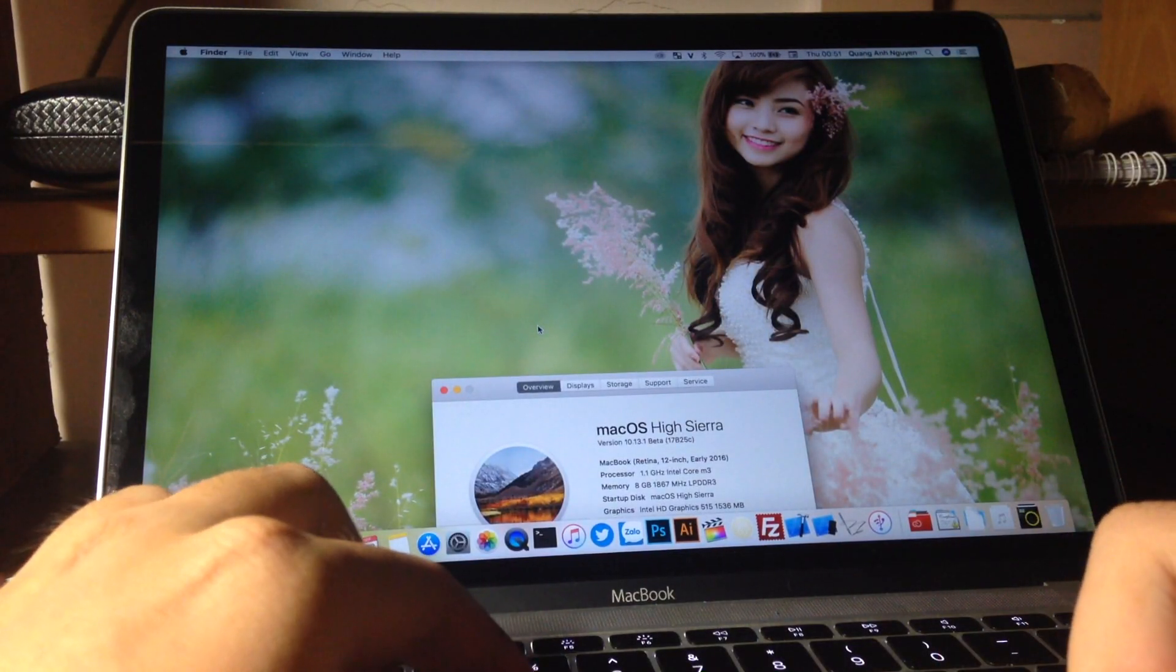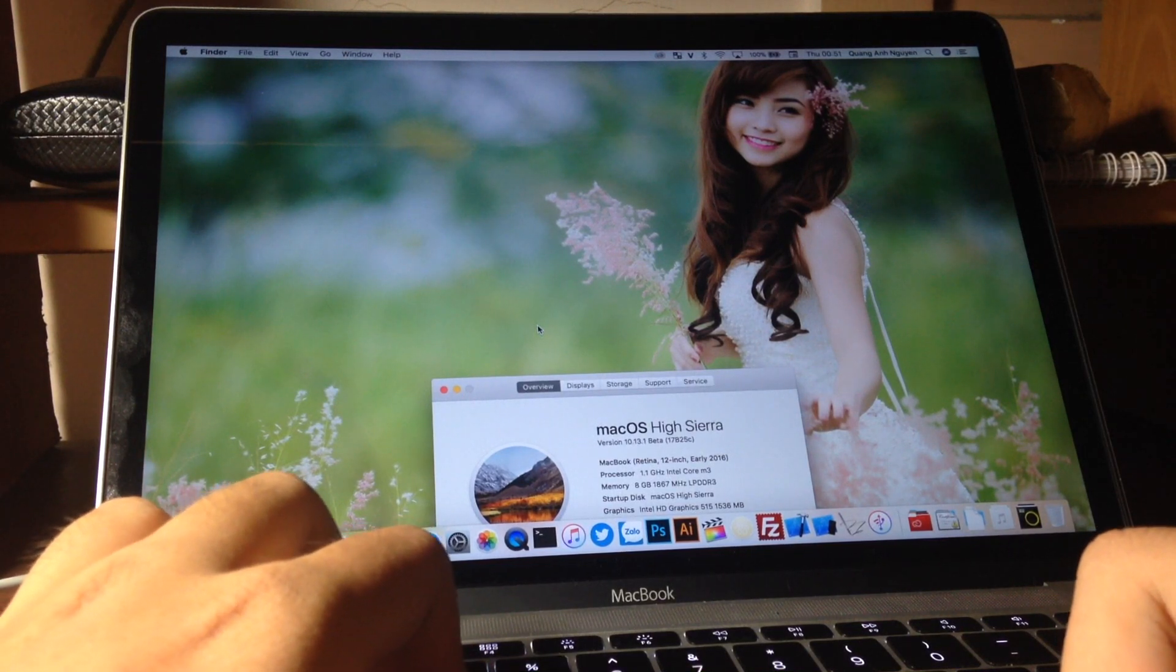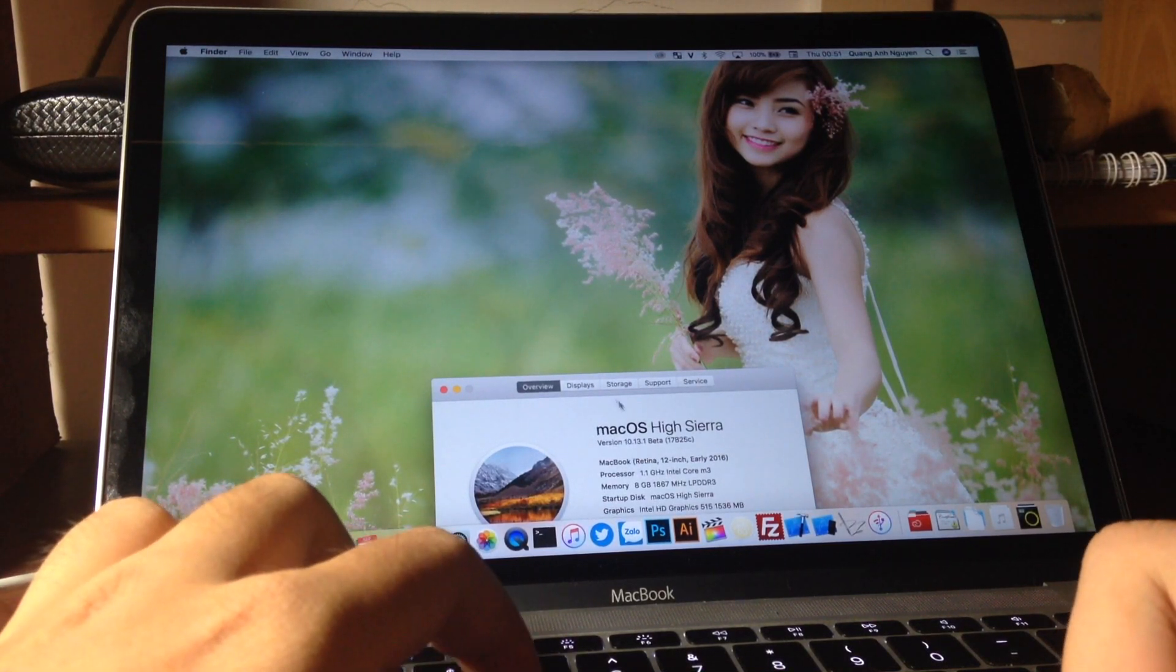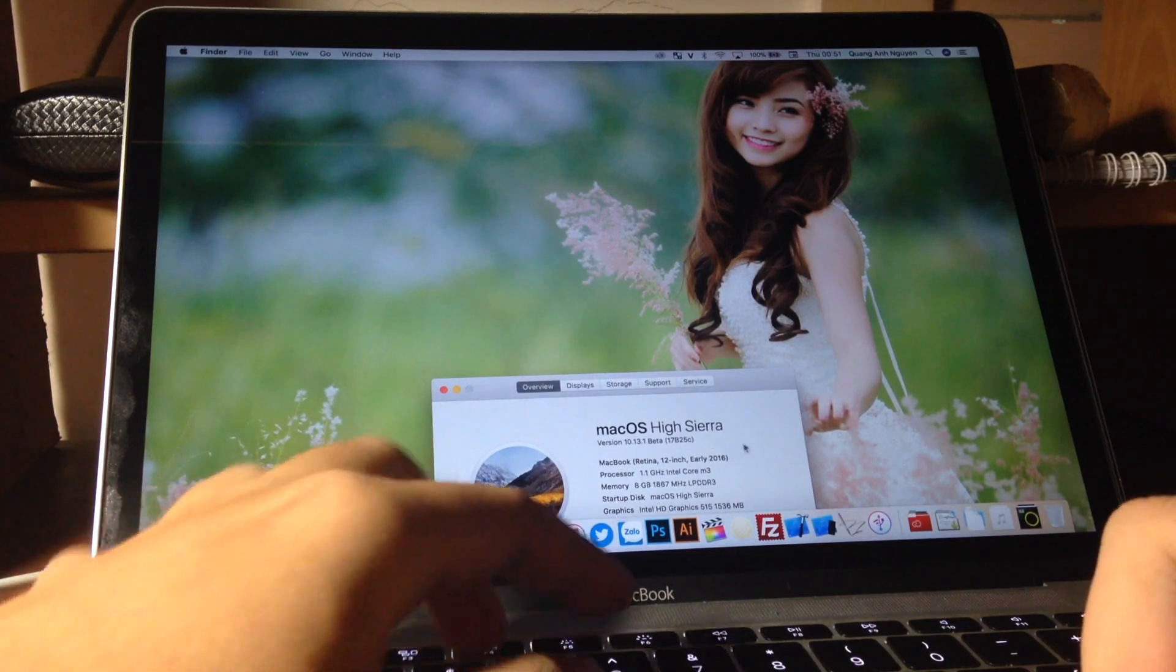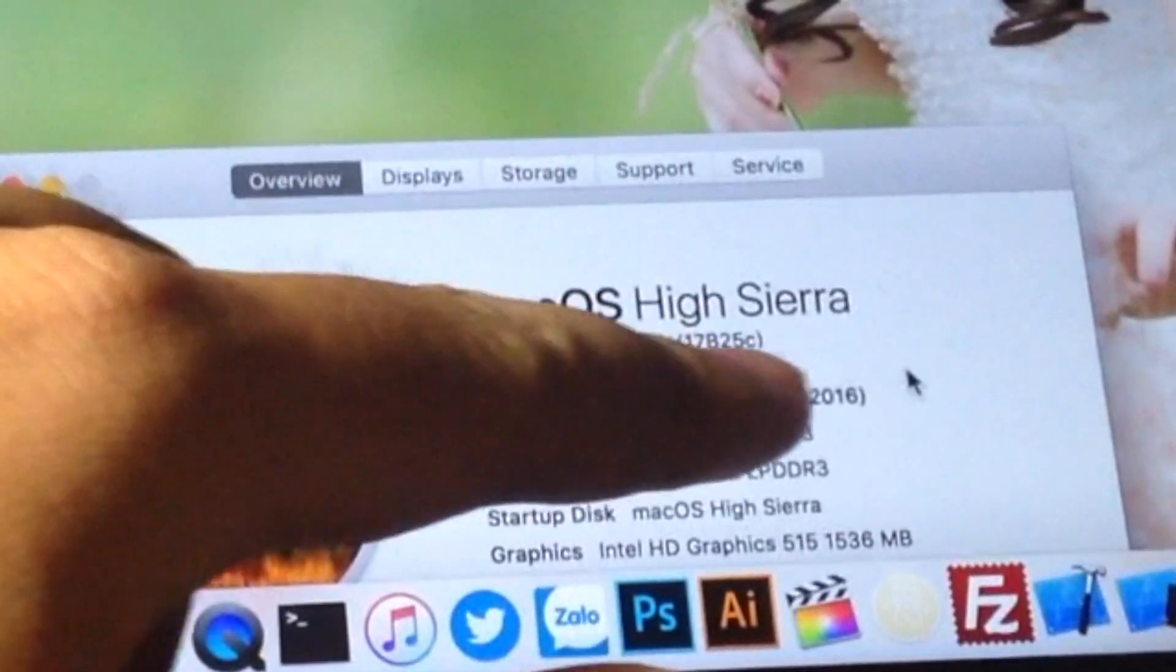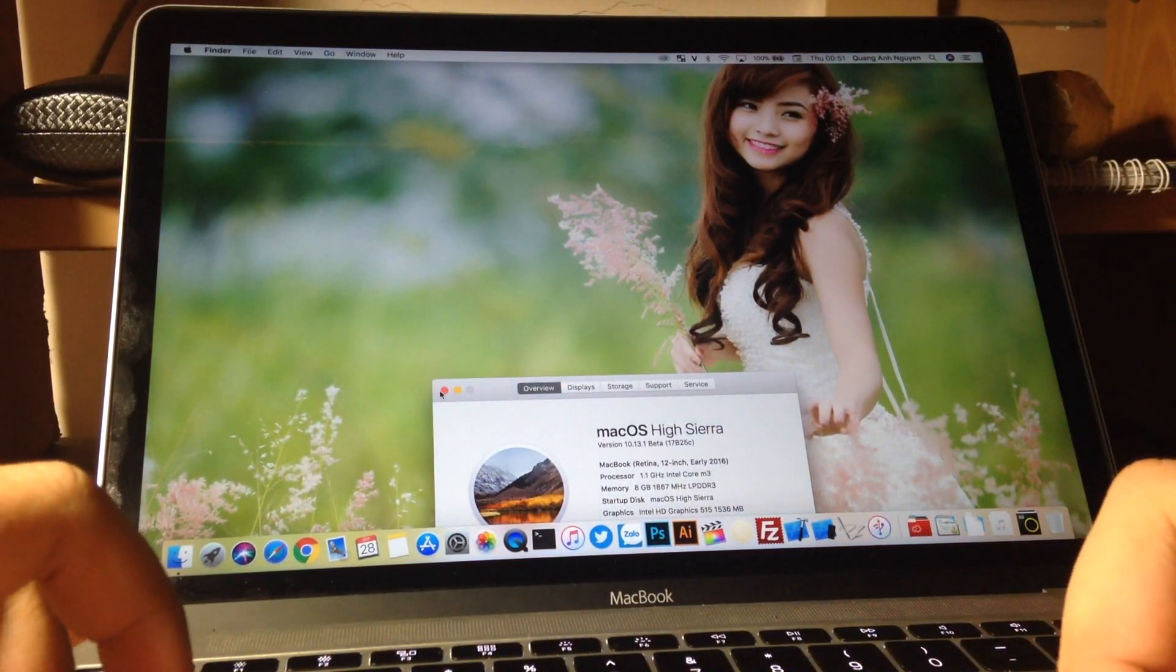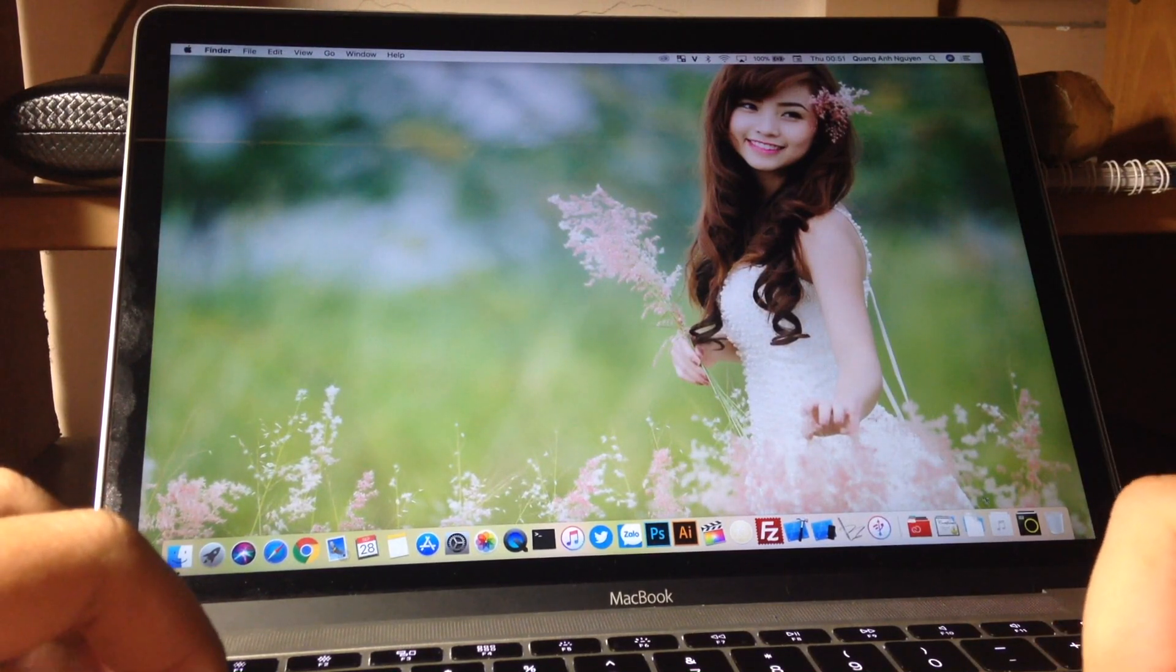Welcome back to another video. Today Apple released macOS High Sierra 10.13.1 beta, the first beta of the day with build number 17B25C. Overall, I looked around this first beta and I don't see anything new or any improvements.